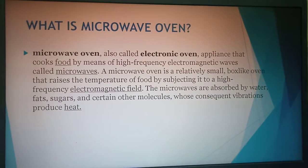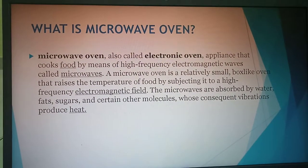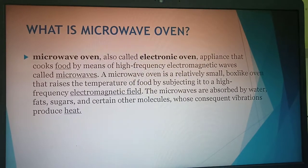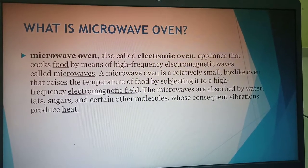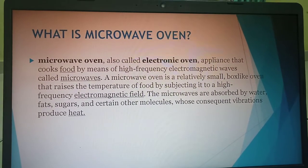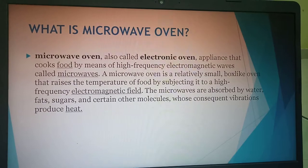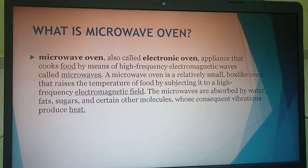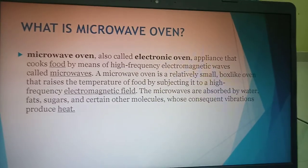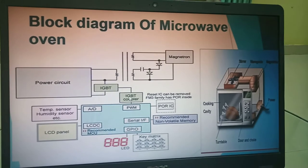Coming to the project — what is a microwave oven? A microwave oven is an electronic appliance that cooks food by means of high-frequency electromagnetic waves called microwaves. It is a relatively small, box-like oven that raises the temperature of food by subjecting it to a high-frequency electromagnetic field. The microwaves are absorbed by water, fats, sugar, and certain other molecules, whose consequent vibrations produce heat.